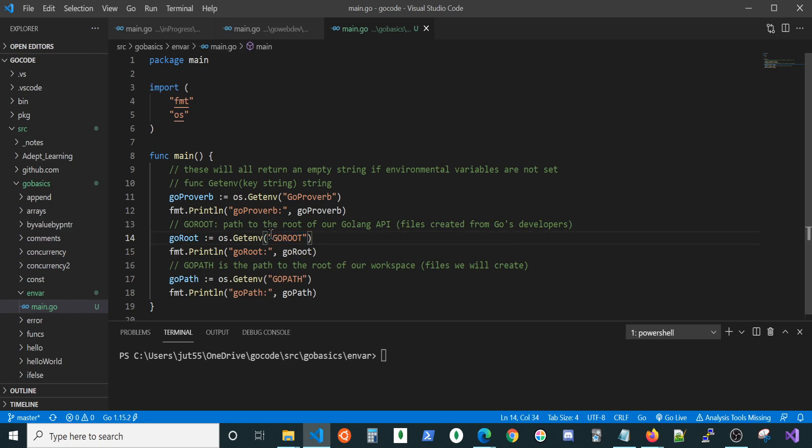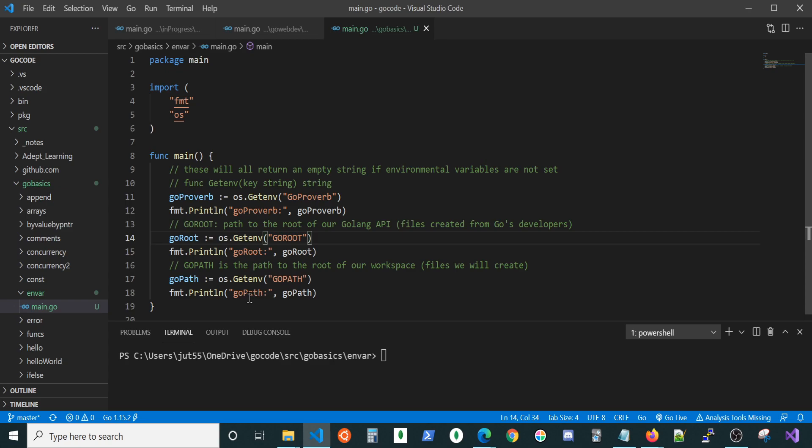In review, GoRoot is where the root of our Golang API is. When you went to golang.org and downloaded and installed Golang, wherever you installed it to, that's where you would want to set your GoRoot environmental variable for. GoPath is basically the root of our workspace. Whatever folder we created to place all of the packages that we're gonna be working on, that's where you want your GoPath pointing to.